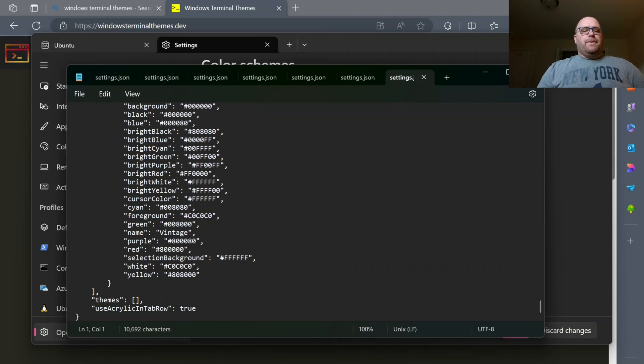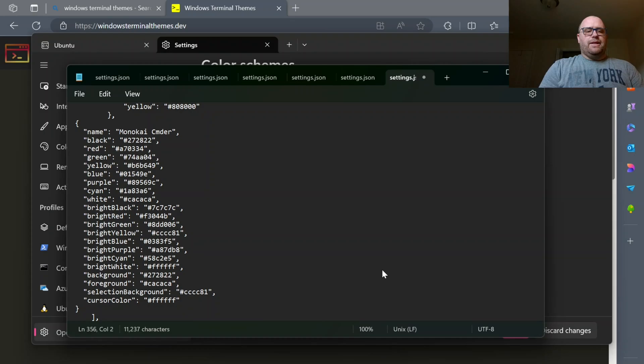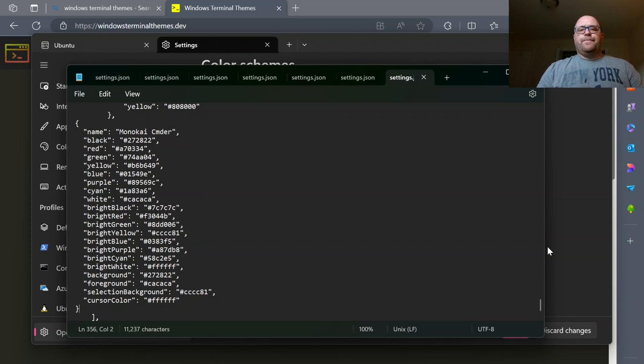So if I go down to the bottom here, I'm just going to put a comma, and then I'm going to paste in the theme, and then save it with Control-S.